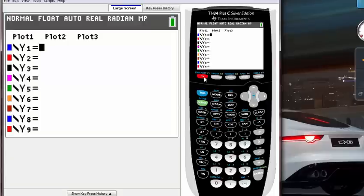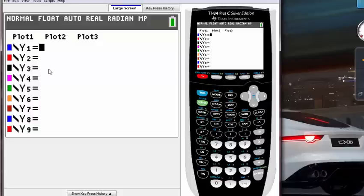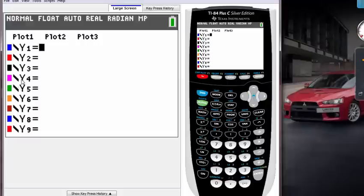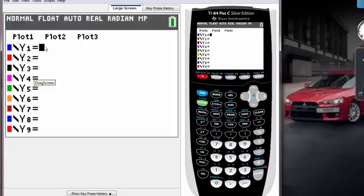There's Y1 equals, Y2 equals, Y3 equals, and so on. What are these? These represent the lines where you can put functions. So Y1 equals, just think of that as being Y equals.